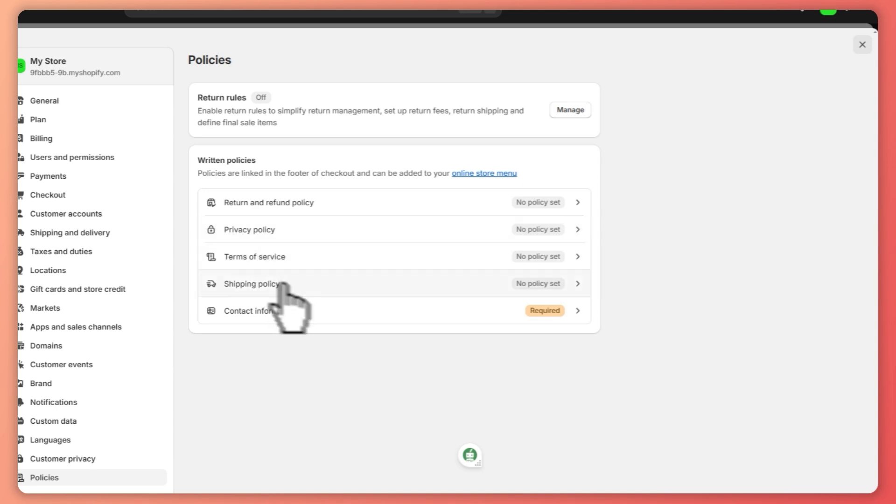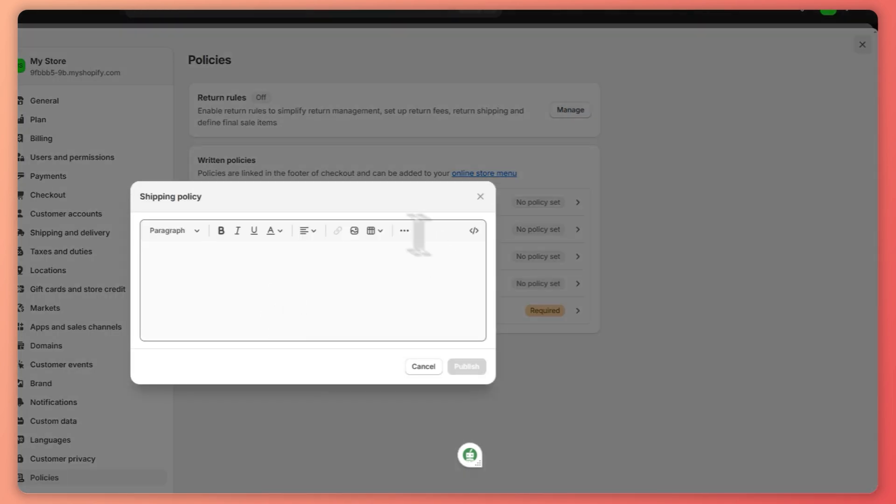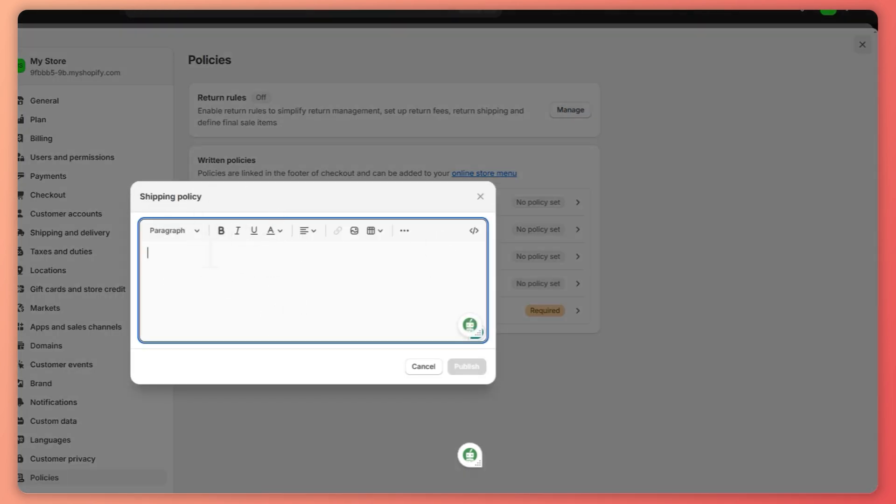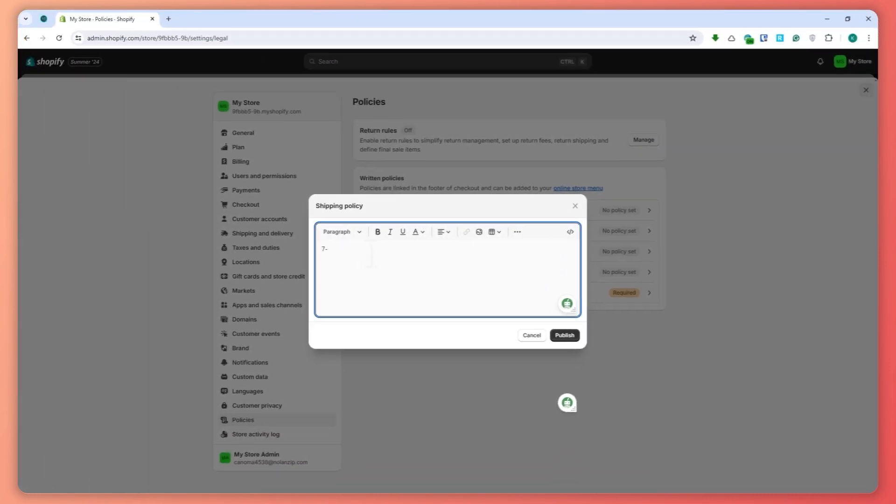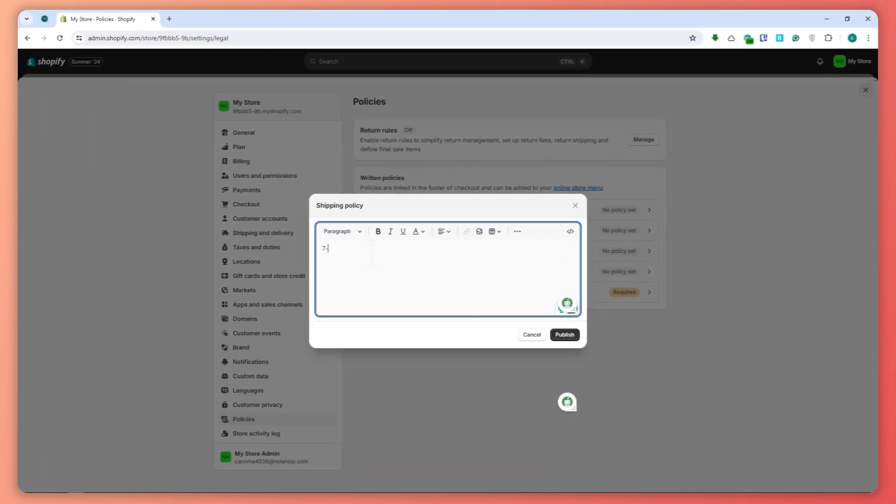As you can see, you can write your shipping policy. So let's just stick with something simple, so seven to 14 days